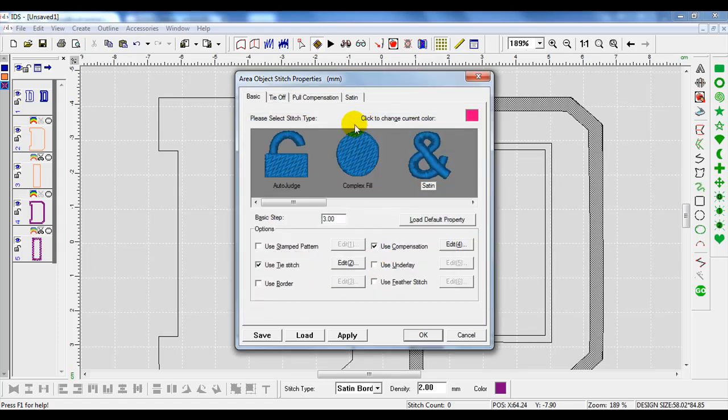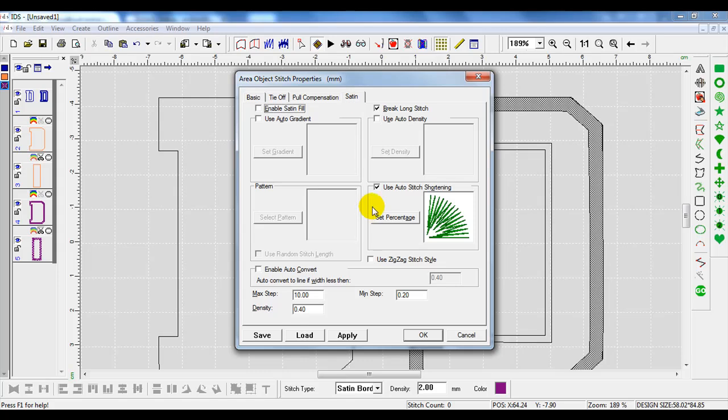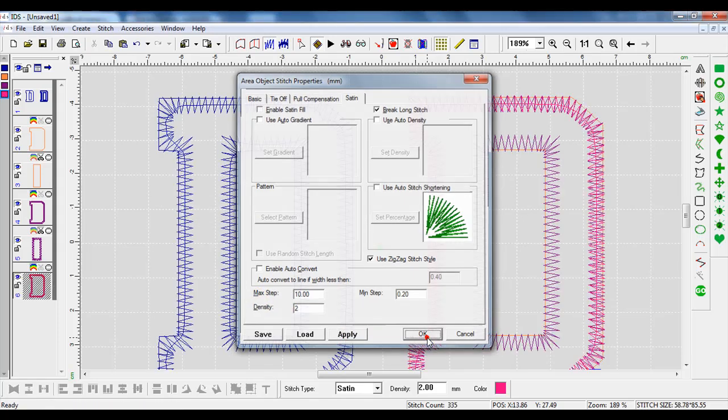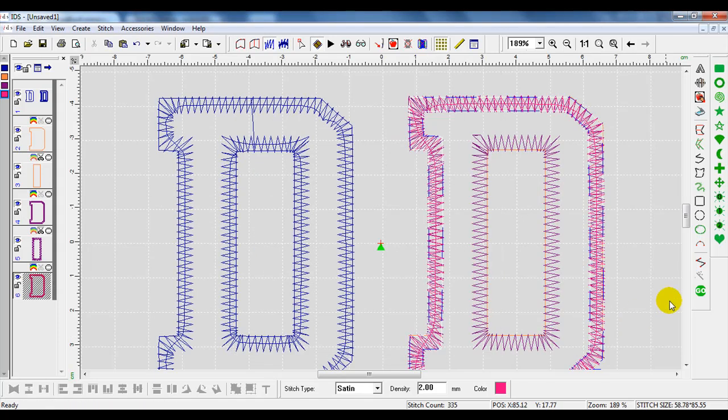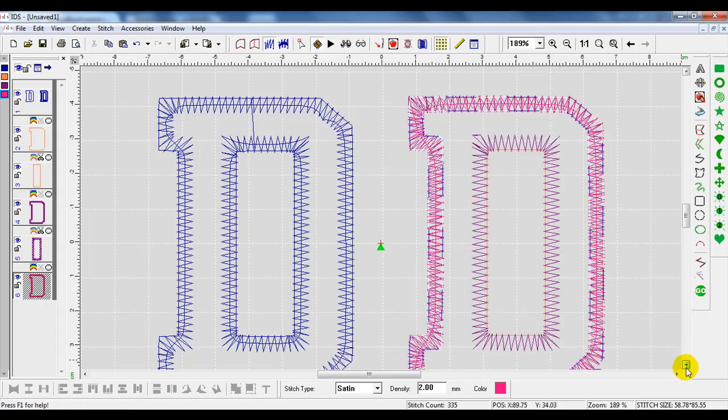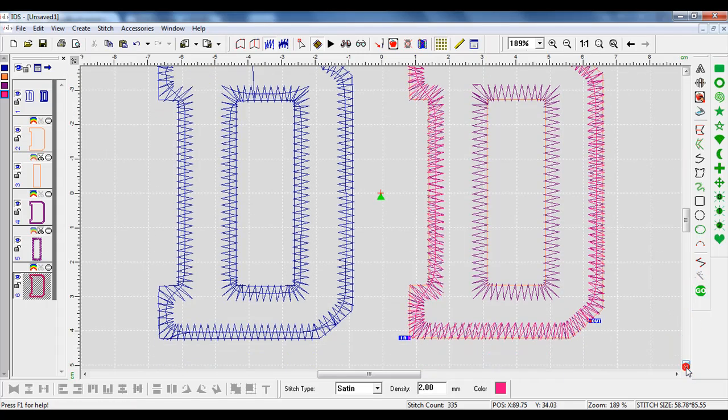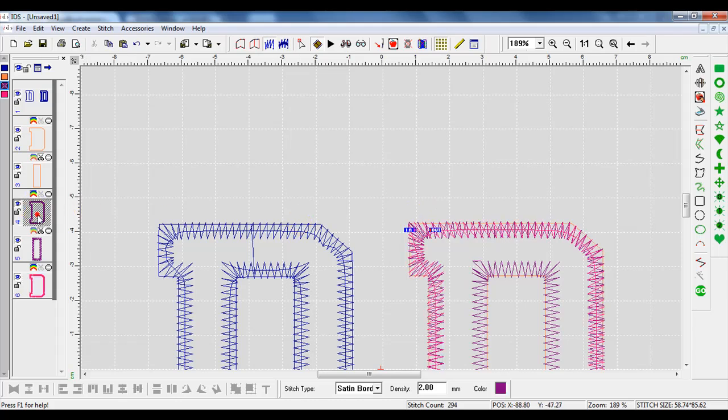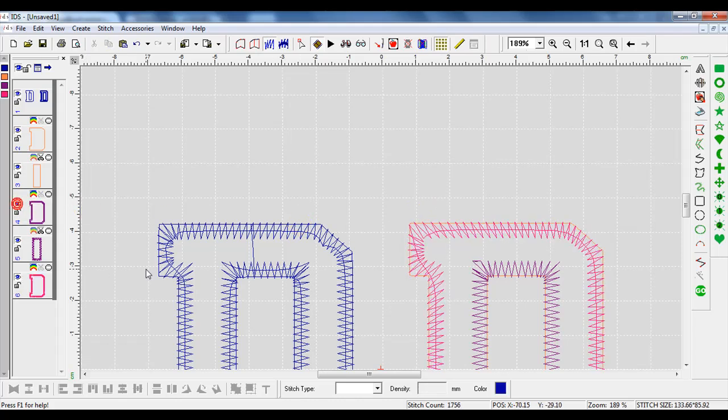We'll deselect Use Underlay, go to the satin tab, deselect Auto Stitch Shortening, use Zigzag Stitch Style, up that density, and hit Apply. I'll press OK. You can see you've got the pink and the purple. I'm going to take the purple and just hide it for now.